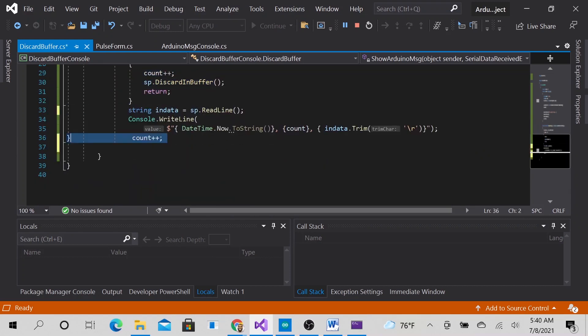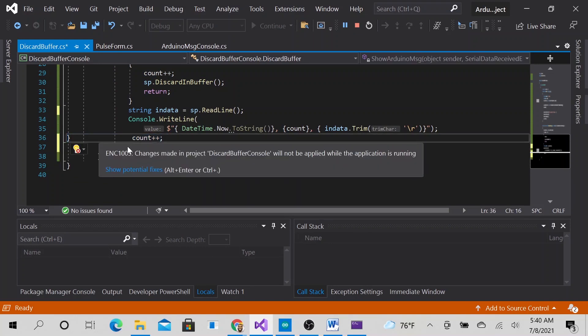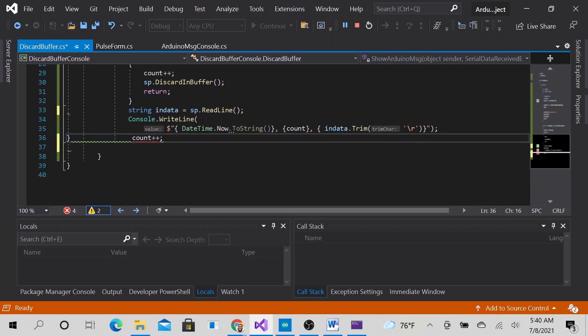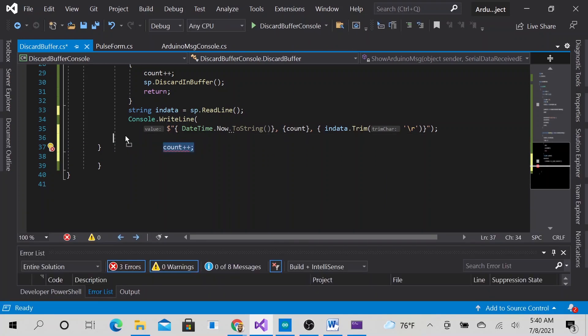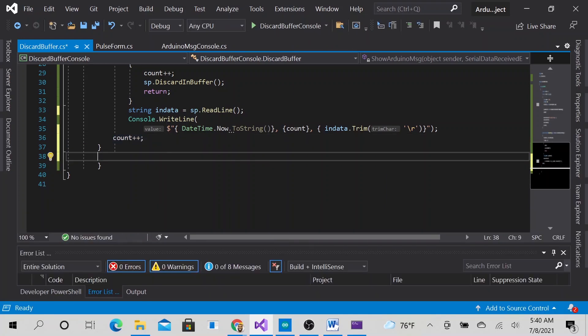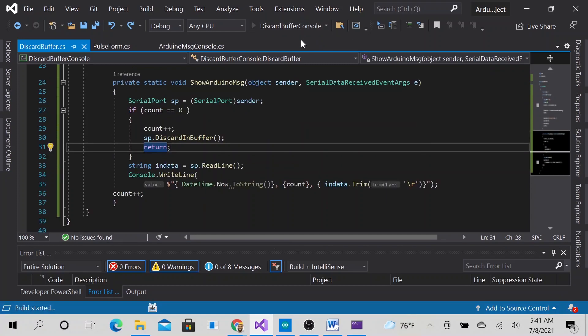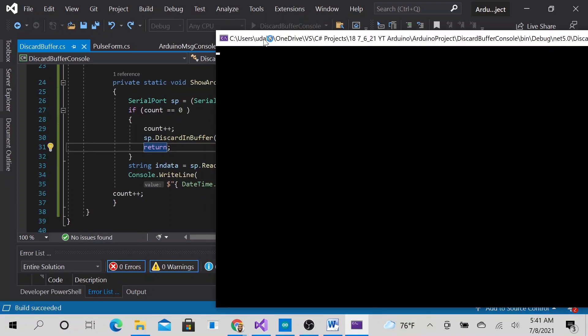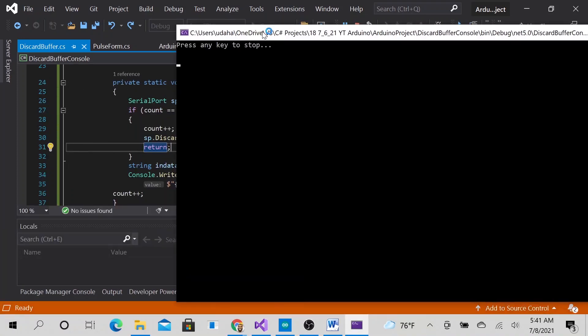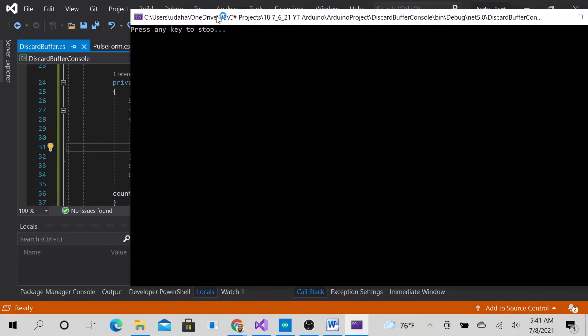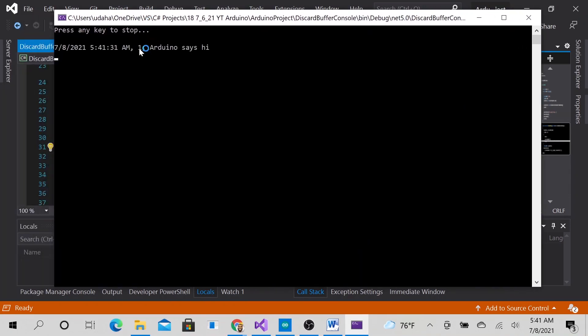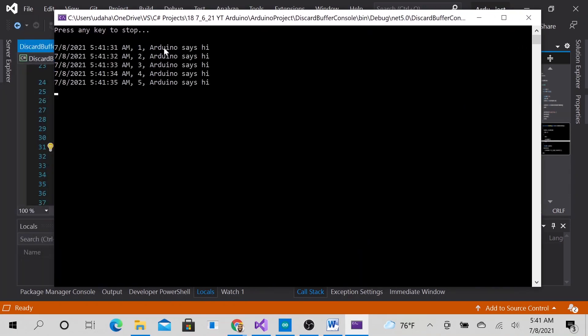move this down here. Let's run it again to show you that okay, now it starts at 1 and it does not miss any